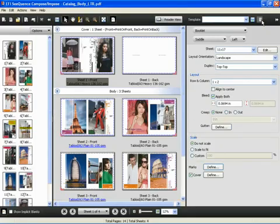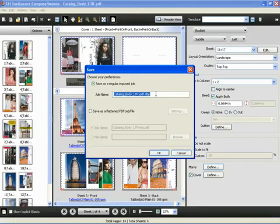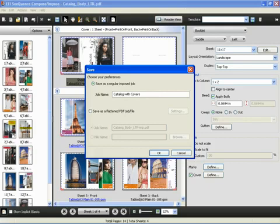Once the job is completed, we can click the save button and save the document. And click OK.